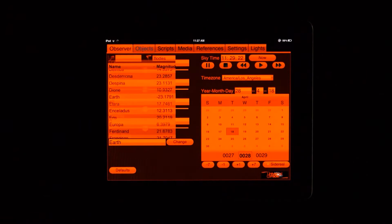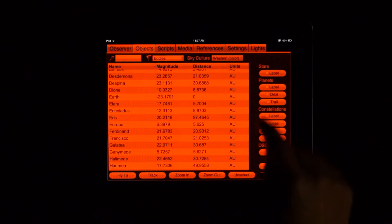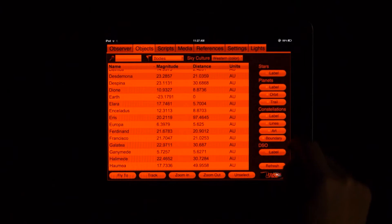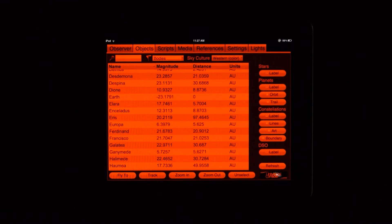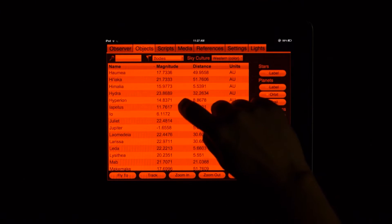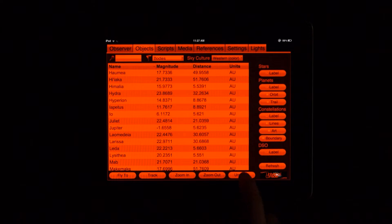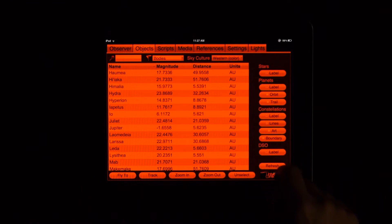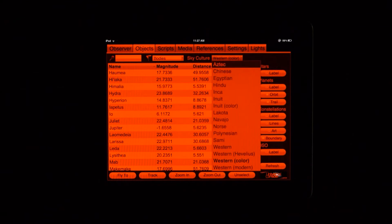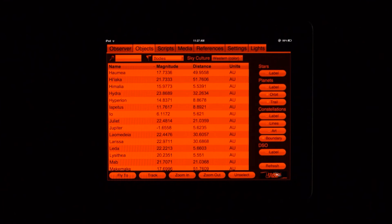The Objects screen allows you to display labels for various objects, such as stars, deep space objects, constellations, planets, moons, and more. From this screen I can zoom in or out on any object, show constellation line drawings and artwork, and change my constellations to a different culture. I can also sort, filter, and search for objects.